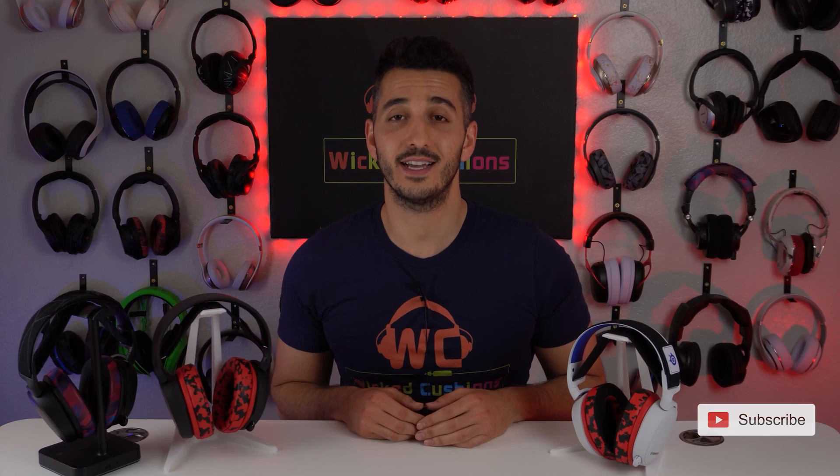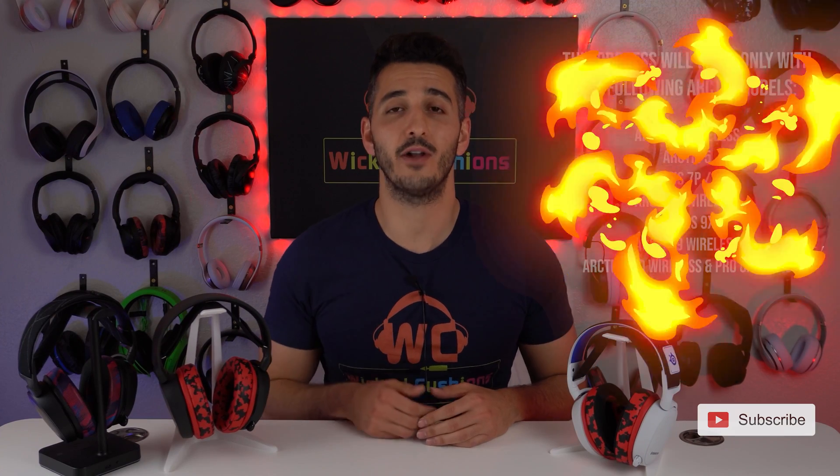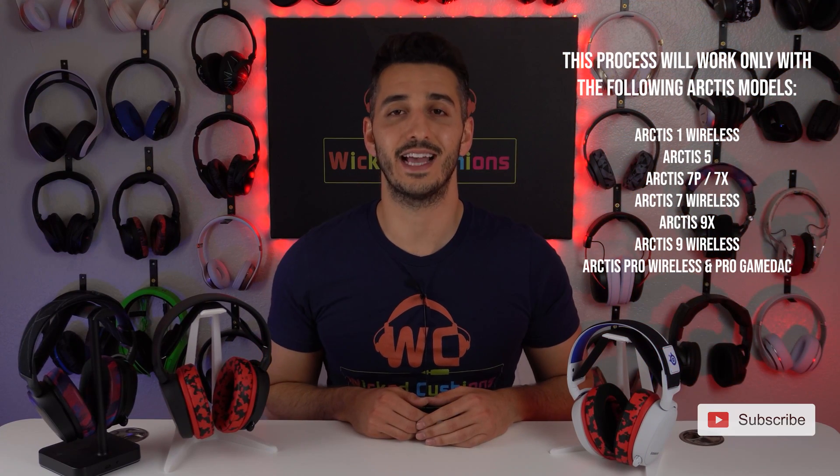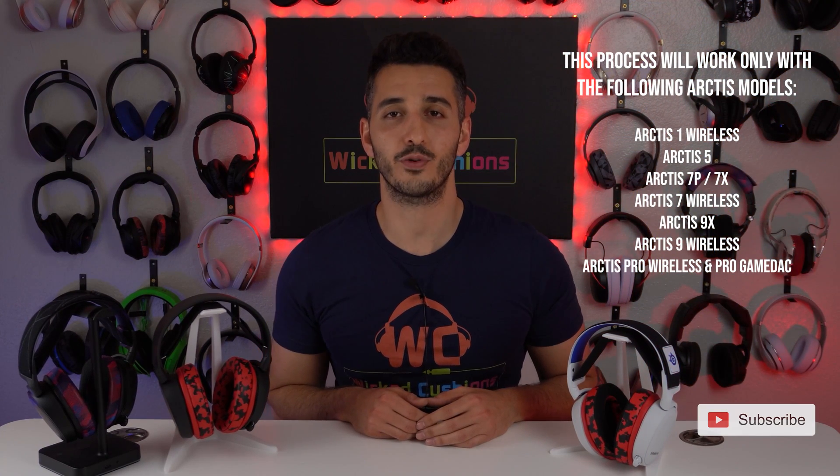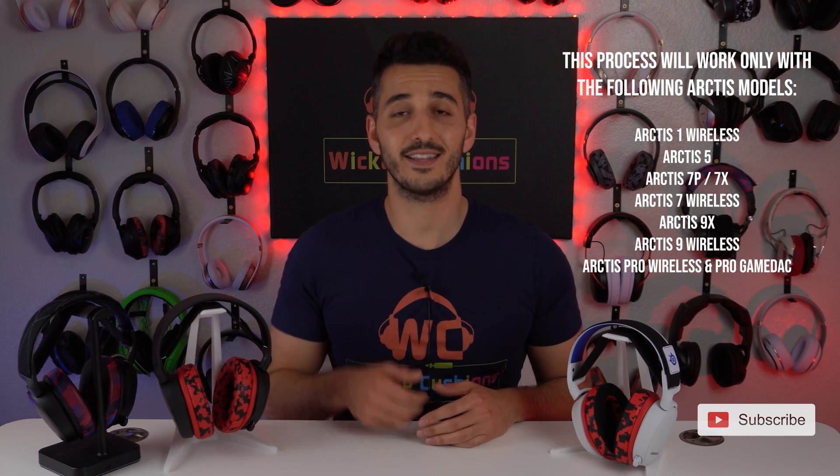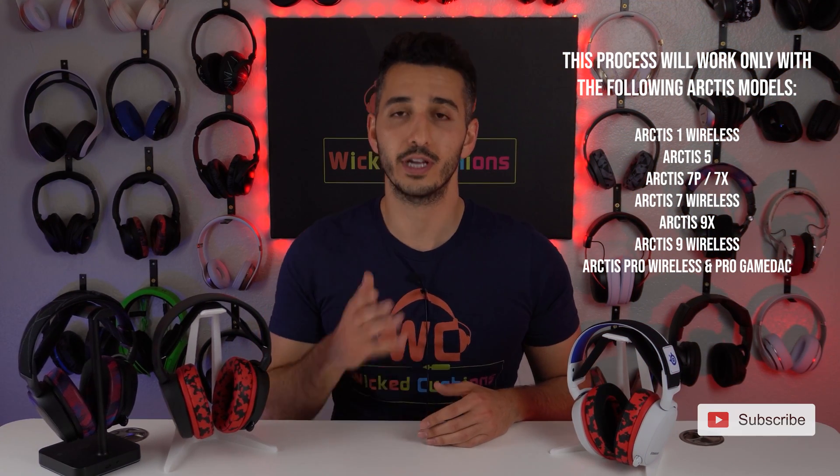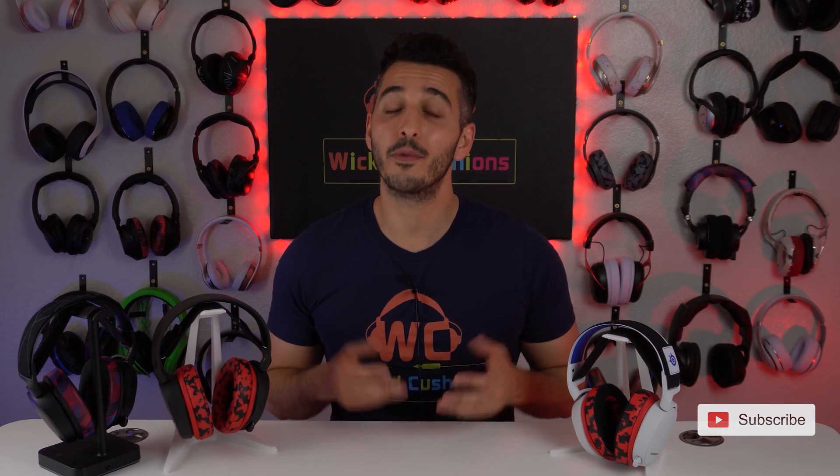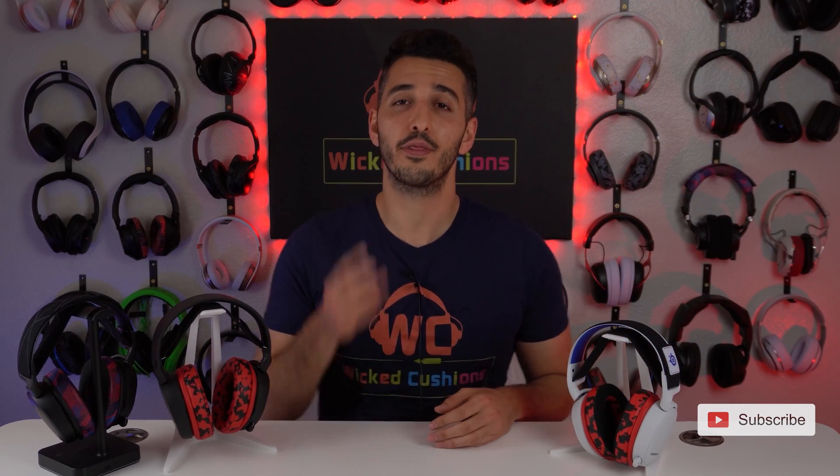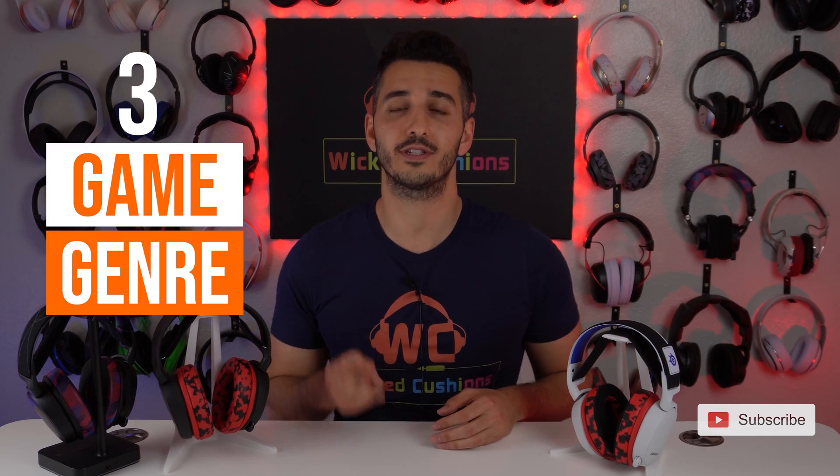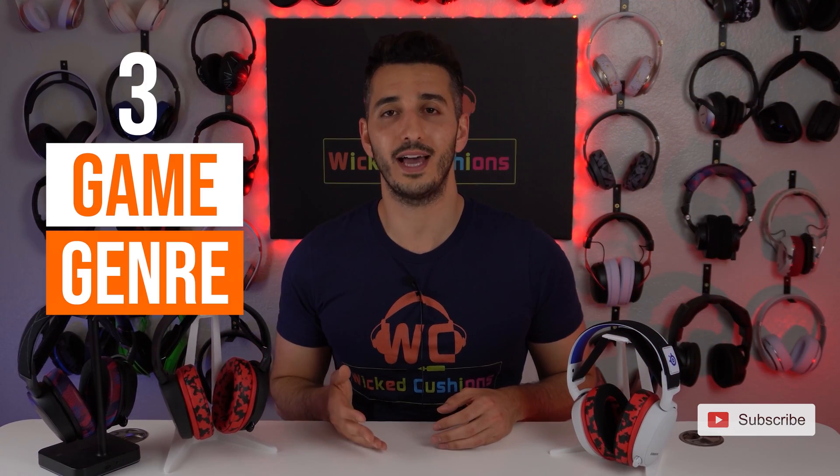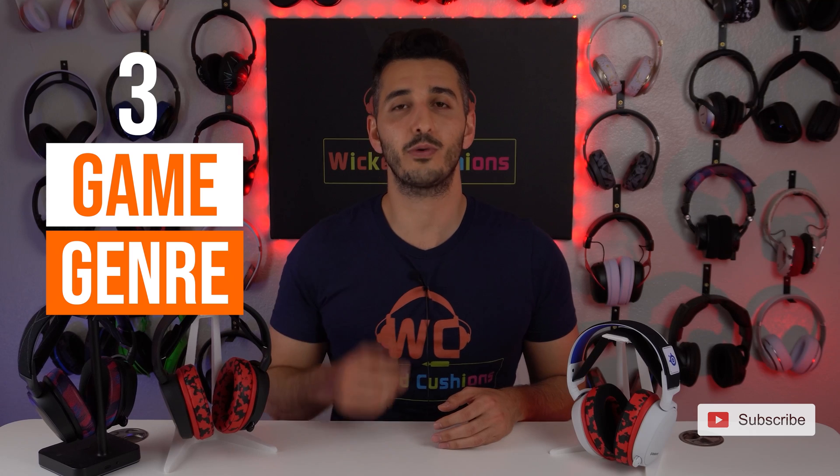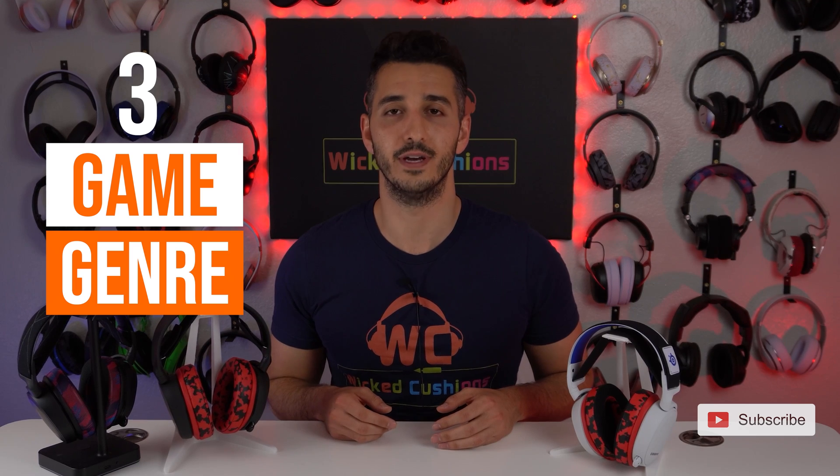In order to equalize your headset, you will need to download the SteelSeries Engine 3 software. I linked it down below so you can go download it. For today's video, I'm going to be focusing on three game genres that we all know and like, and an equalizer for each of them.